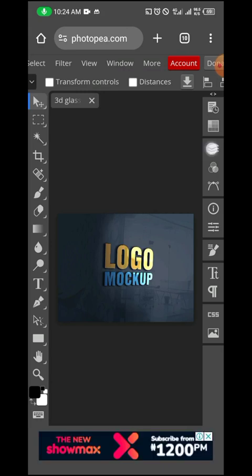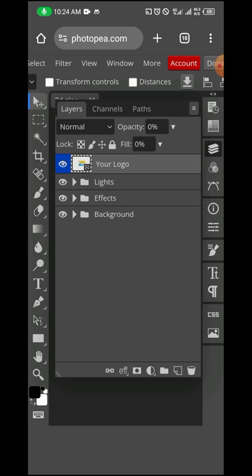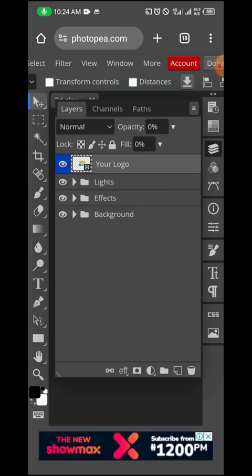The next thing is to click back, and then you will see a layer that is labeled 'Place your logo' or 'Place your design here.' Those are the layers you use to place your design so it can reflect with the mockup.